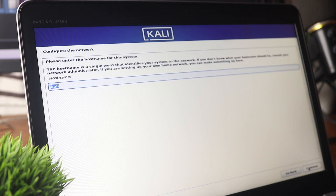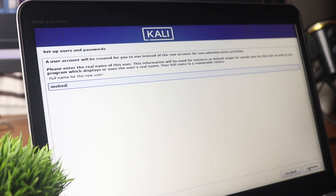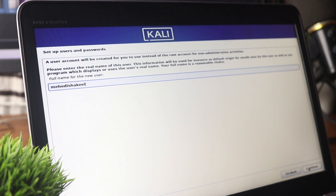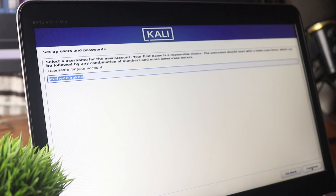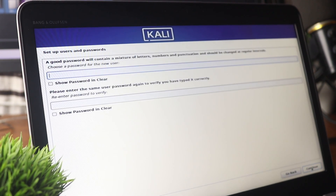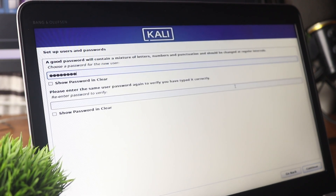Type your hostname, then type your user account name — here I am going to type Mehdi Shakil. Press Continue, and then set a password for your login. Click Continue to proceed.